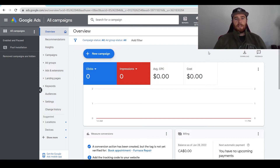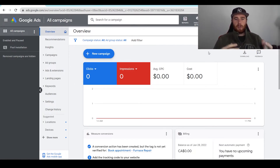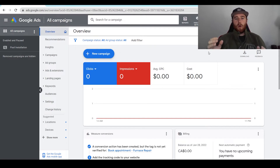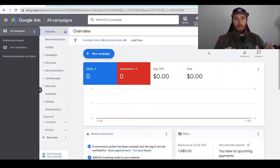That being said, generally when you pause a campaign, all the traction and momentum you've established with Google goes out the window. So it's very important to consider if you're going to pause a campaign, whether or not this is going to be a permanent thing or a temporary thing.